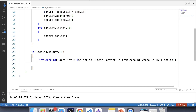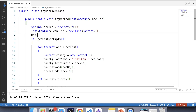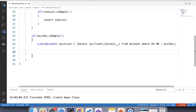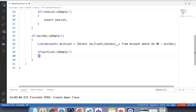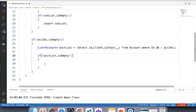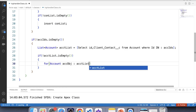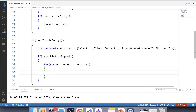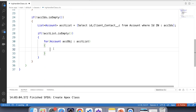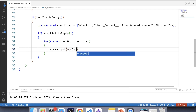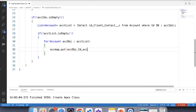Now we'll create a Map to hold the Account ID and its corresponding Account object retrieved from the query. Let's create a Map of Id to Account called accMap = new Map<>. Apply a null check on the list, check if it's empty, iterate over it, and put values into the map: accMap.put(accObj.Id, accObj). This map will be used to update the Client Contact field using the inserted Contact.